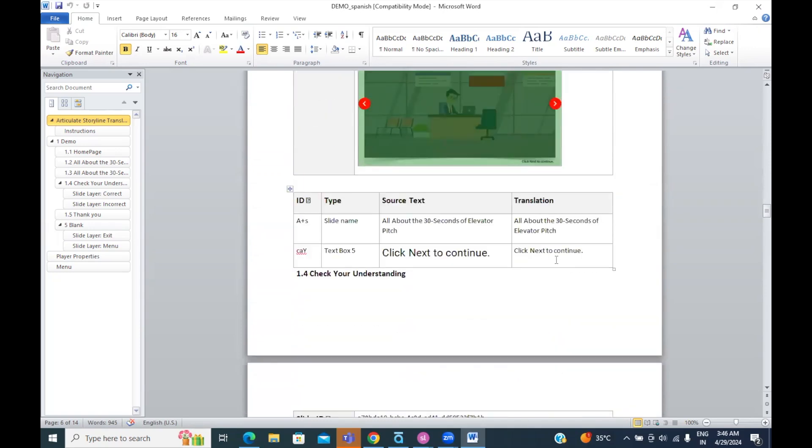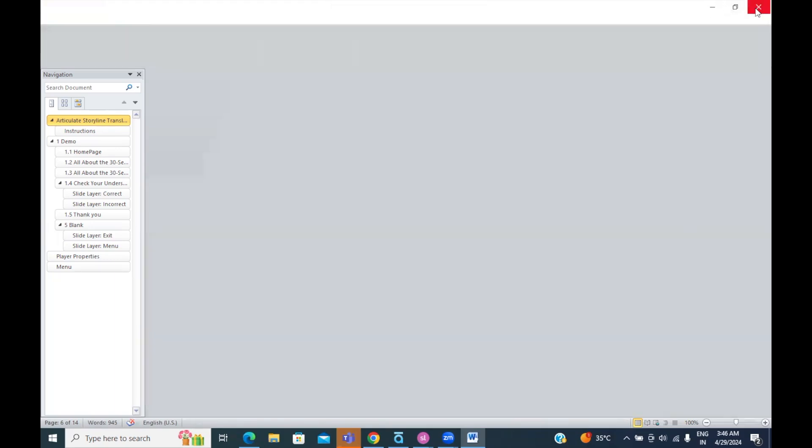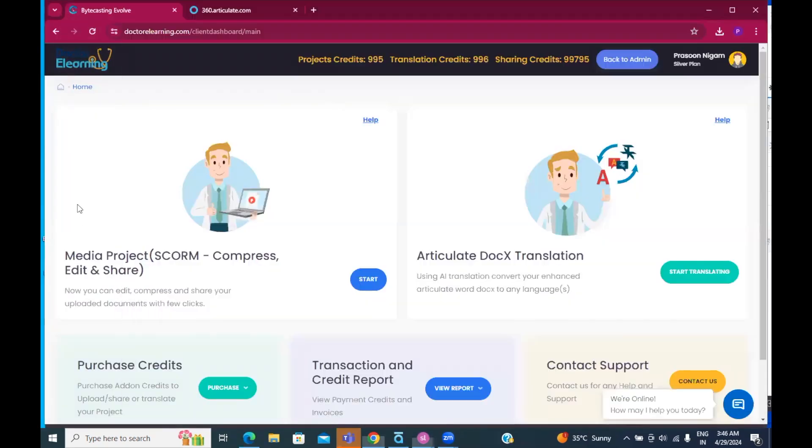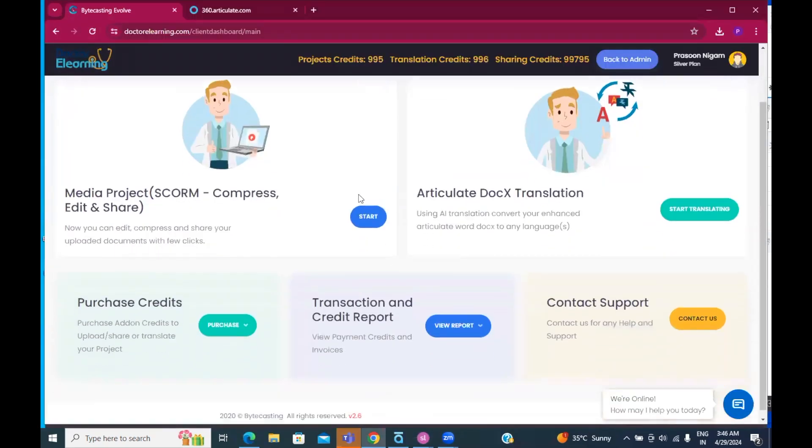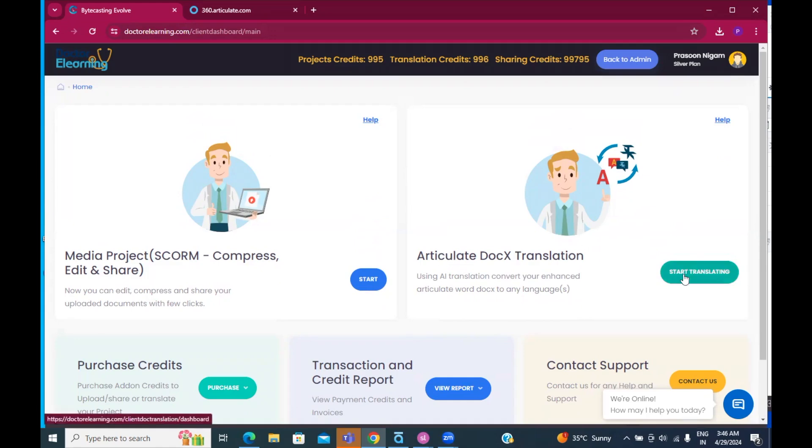In this demo, we'll be using Spanish and we will see that. Now, as a next step, I will log in into DrElearning.com, create my own account. And then once you have logged in, you will find this option to translate. So, I press start translating.